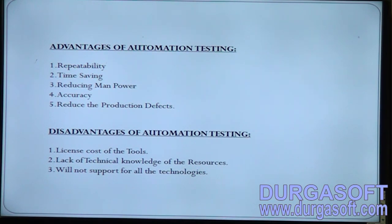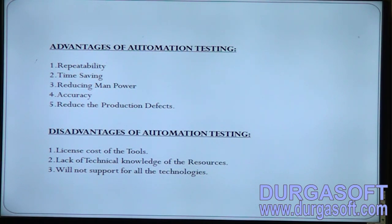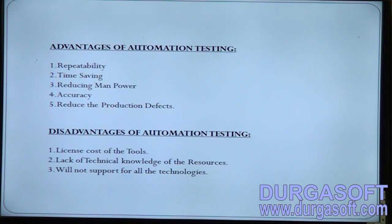The second advantage is time saving. Using the same ten-thousand-credential example: manually it takes ten hours, but with an automation tool it takes only two to three hours — saving more than fifty percent of the time.